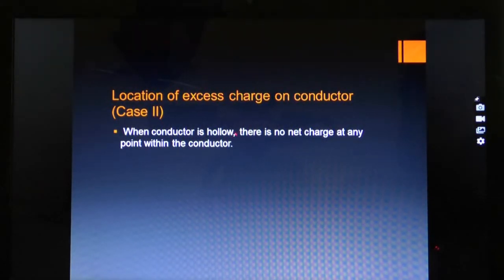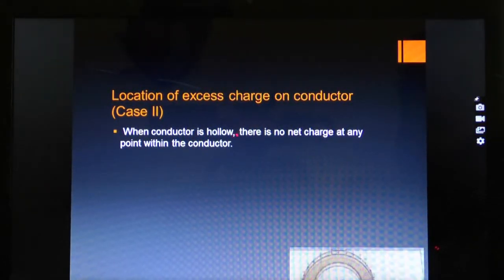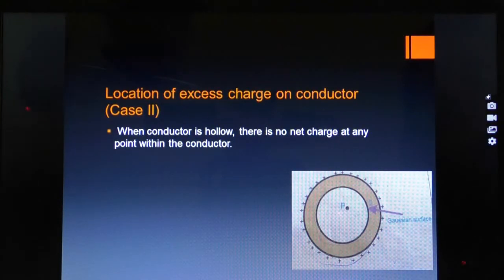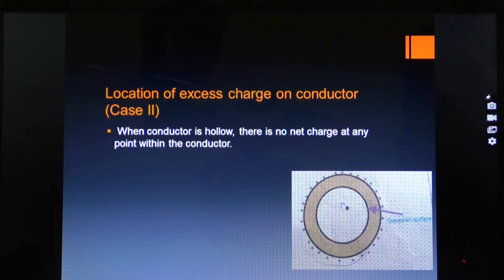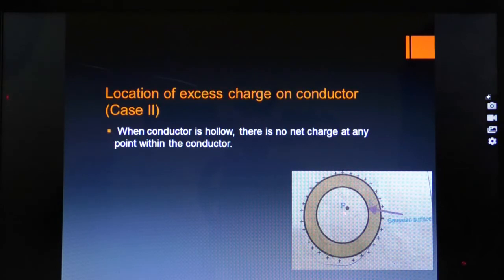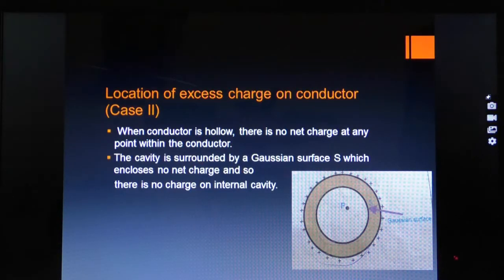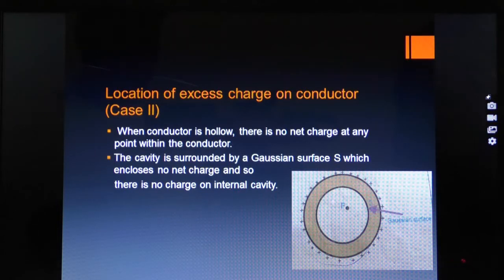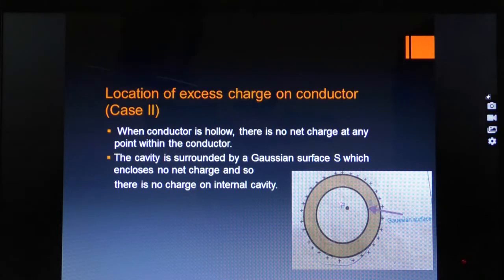When a conductor is hollow — meaning there is a cavity inside — there is no net charge at any point within the conductor. The cavity is surrounded by a Gaussian surface S which encloses no net charge, so there is no charge on the internal cavity. We call this surface a Gaussian surface. Therefore, all the charge is deposited on the outer surface of the conductor.